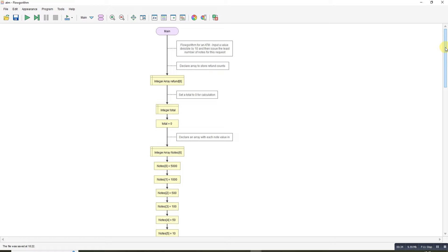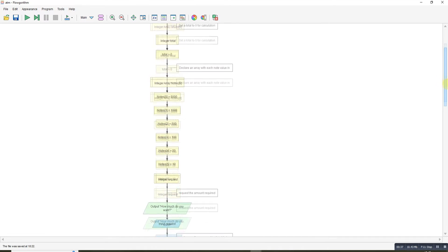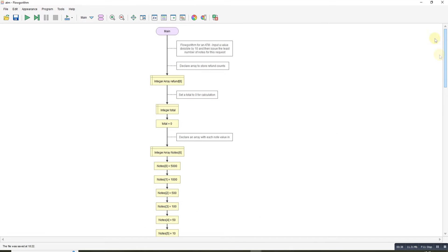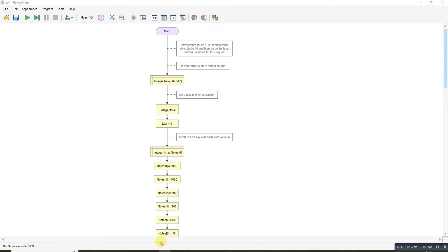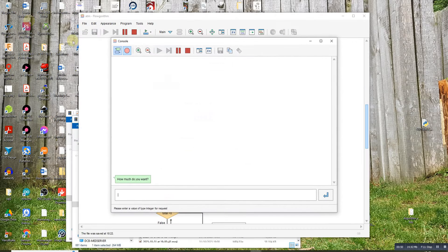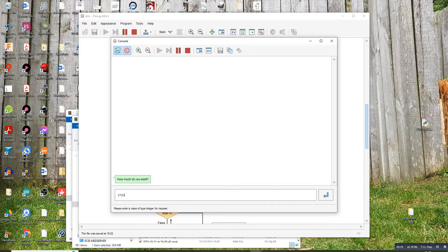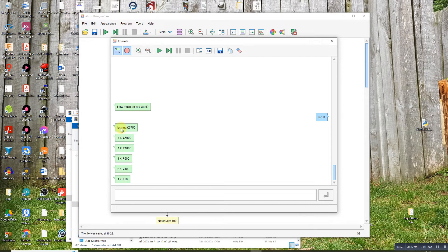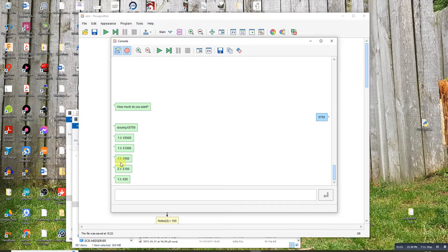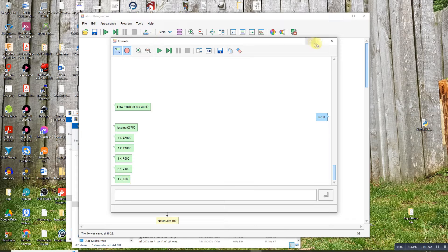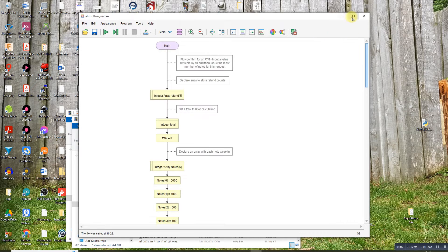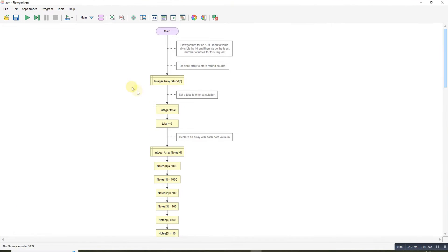The example question was 6150, I think. Let me just check. 6750. So if we run it with 6750, it tells us that we need one 5000 note, one 1000 note, one 500 note, two 100, and one 50 note.